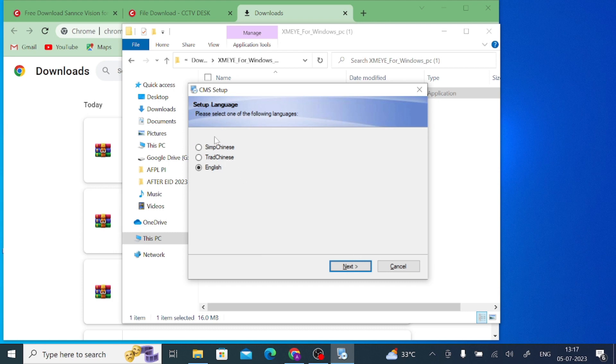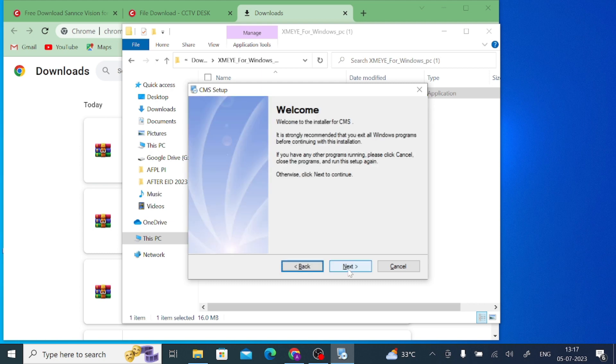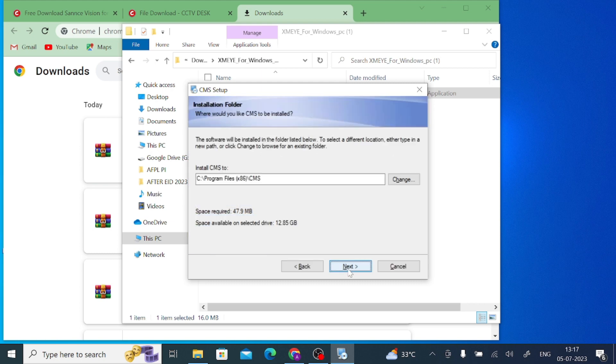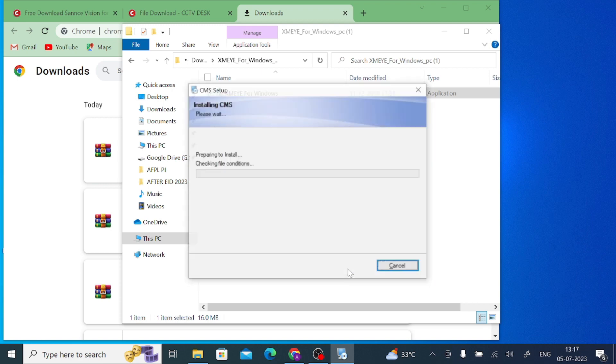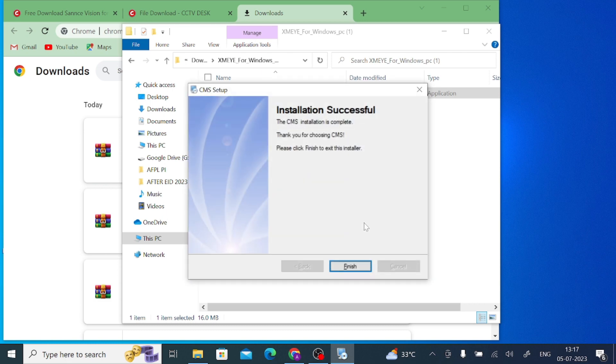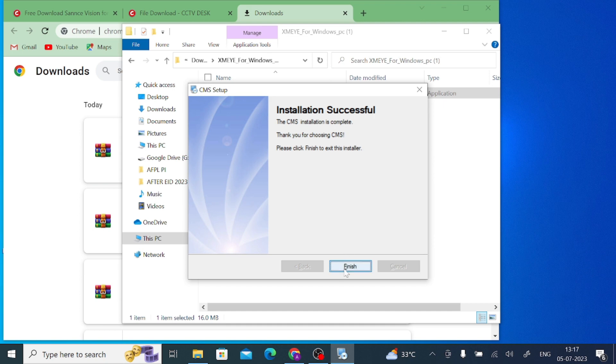Now you should change language according to your choice. In my case I use English. Click on next, again click on next, now press next again. It will take time to install. When it's successfully installed you get the installation successful notification. Now click finish.